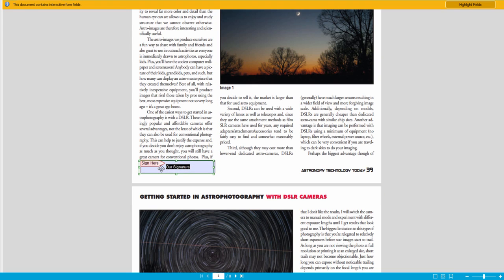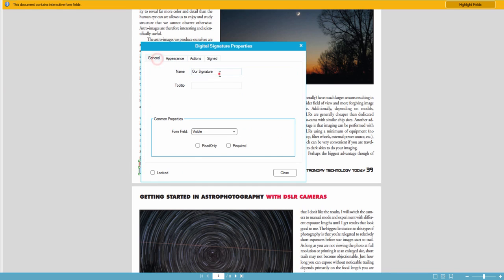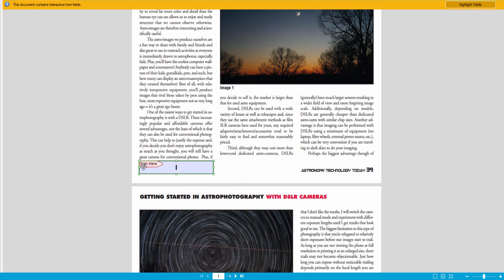This is basically just telling somebody that they need to sign their signature here. So it's really sometimes best just to have nothing in the name. So that way it says sign here, and you put in your information there.